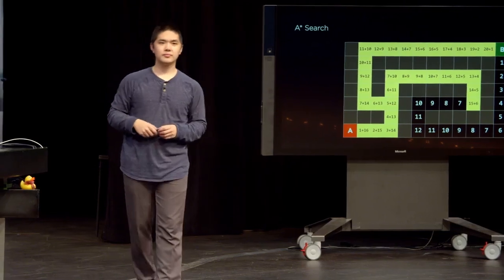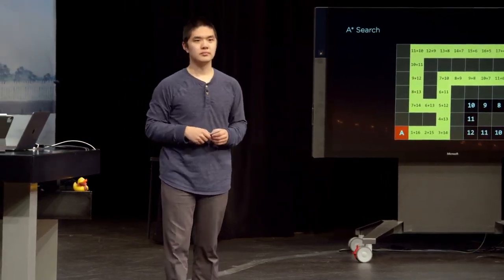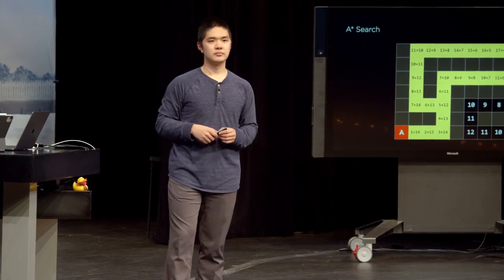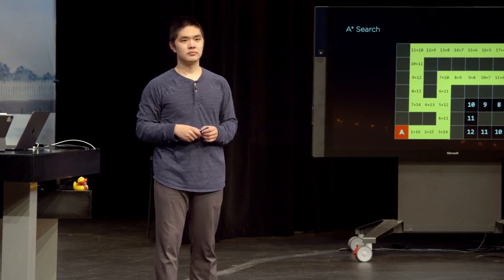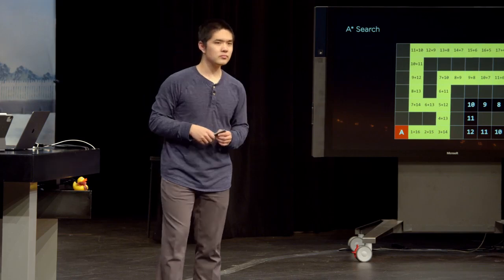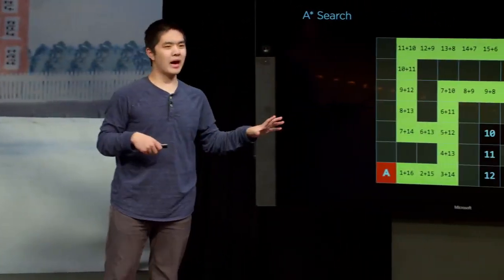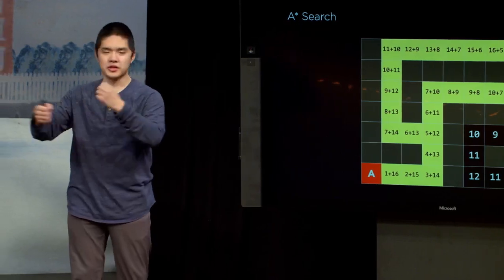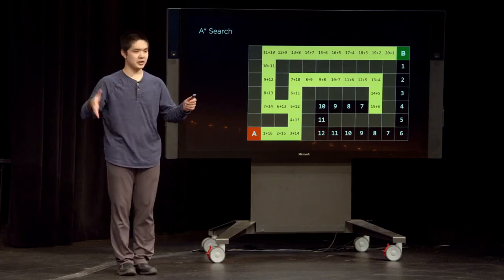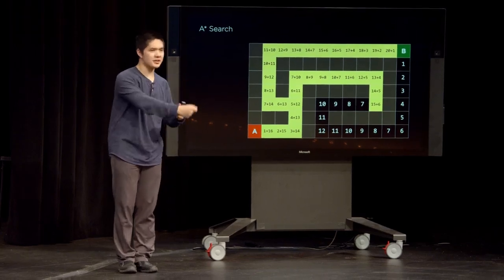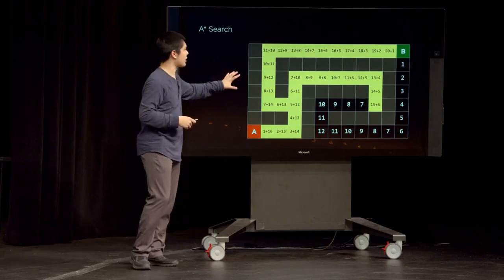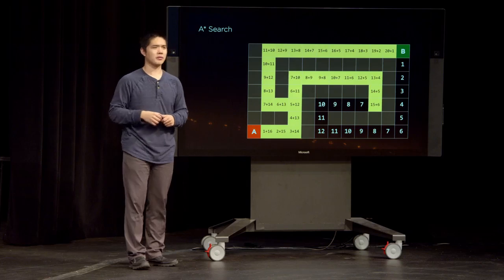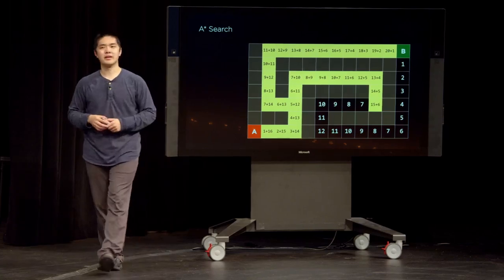A student asks: could these search algorithms also be used for textual search or other kinds of searches through different problem spaces? For text, there are usually different approaches in the world of natural language processing. But you can use these kinds of search algorithms any time you have some agent — something making decisions — that has to make certain decisions at certain points, even if those decisions aren't geographic. As long as it's making some decision that moves it into a different state, you can often apply these types of algorithms to solve problems. These algorithms are not just good for maze solving — they can be used in other domains too.